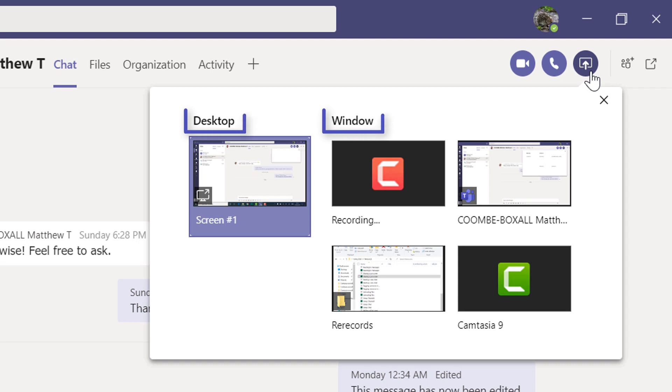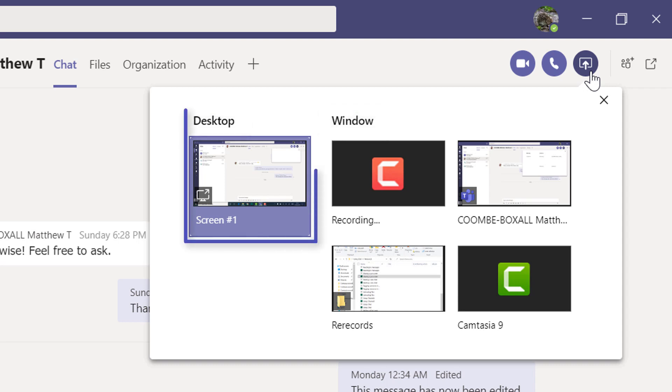There are two headings here: desktop and window. Underneath desktop you'll see one screen if you're using one screen, and two or more screens if you are connected to additional monitors.